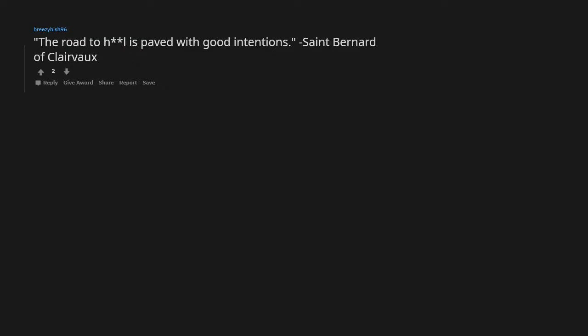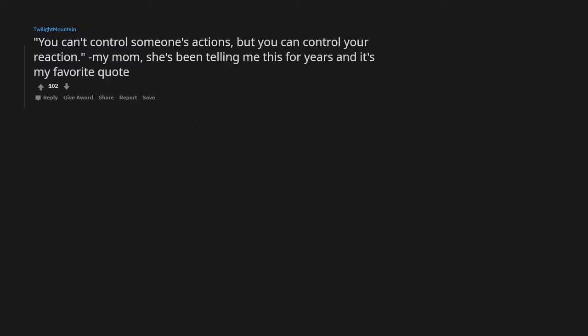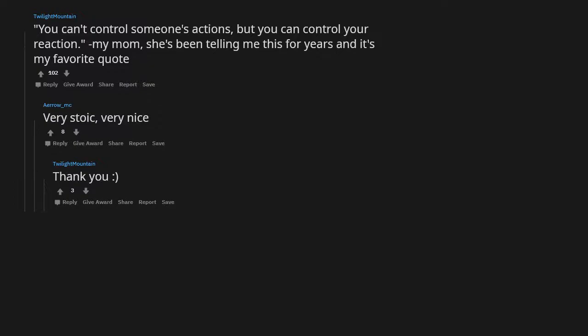You can't control someone's actions, but you can control your reaction. My mom. She's been telling me this for years and it's my favorite quote. Very stoic, very nice.